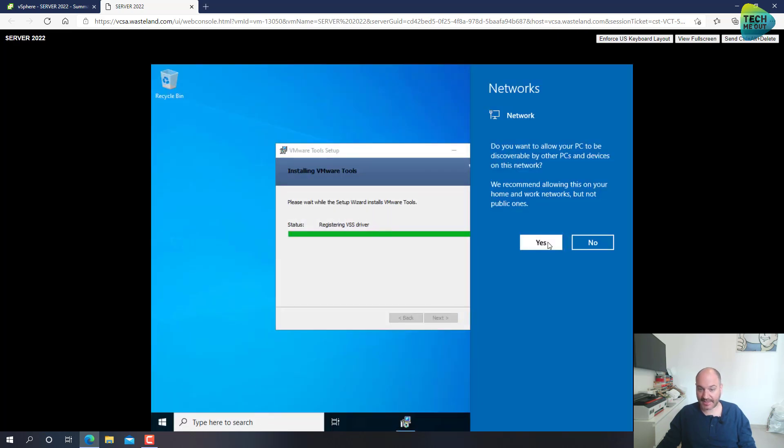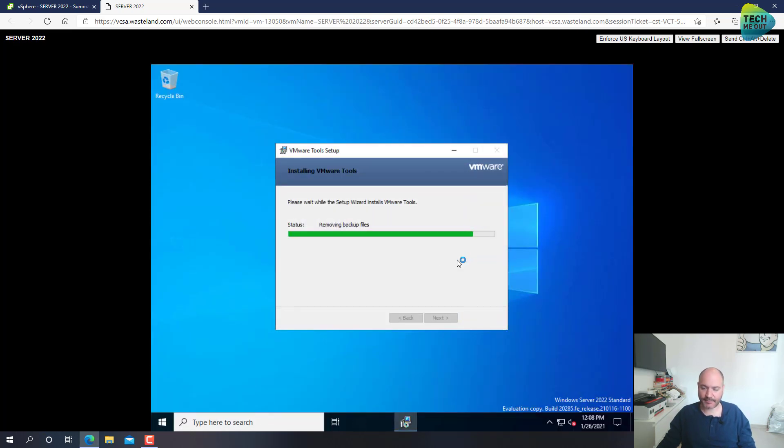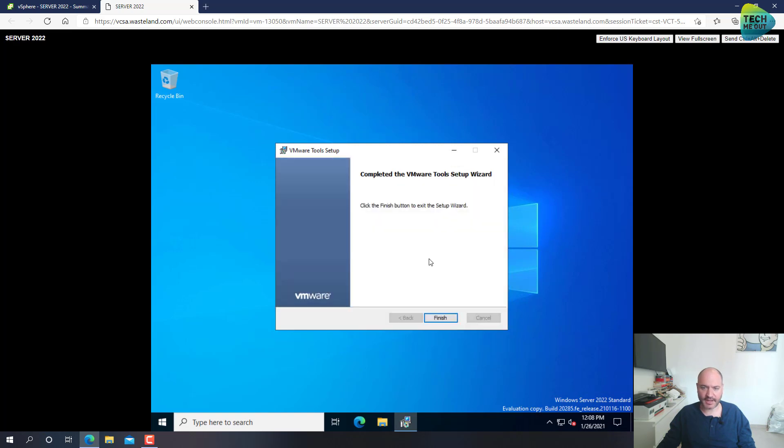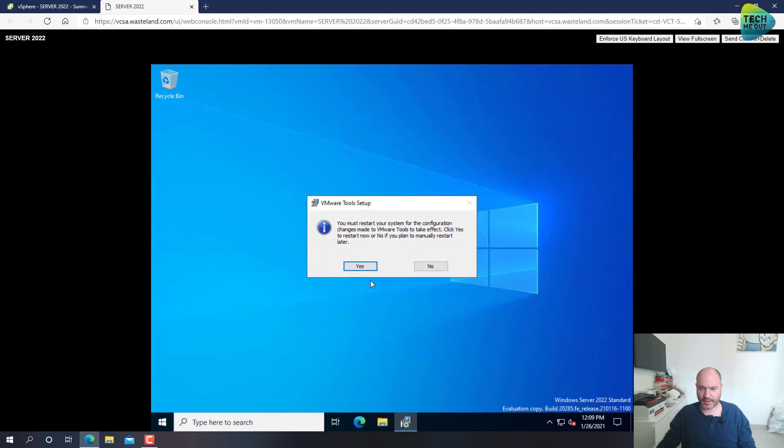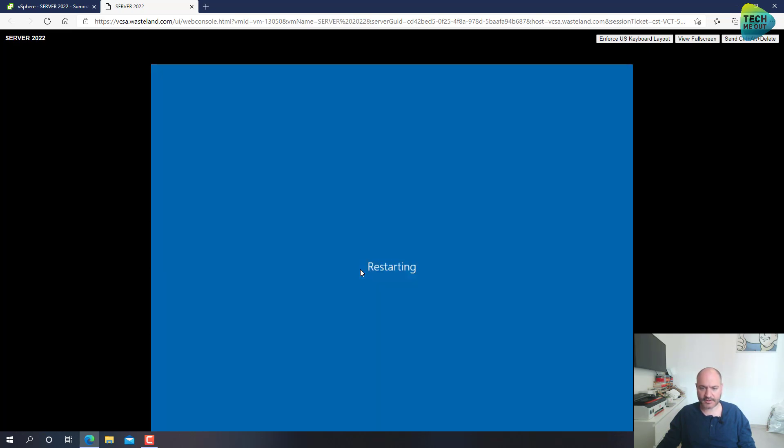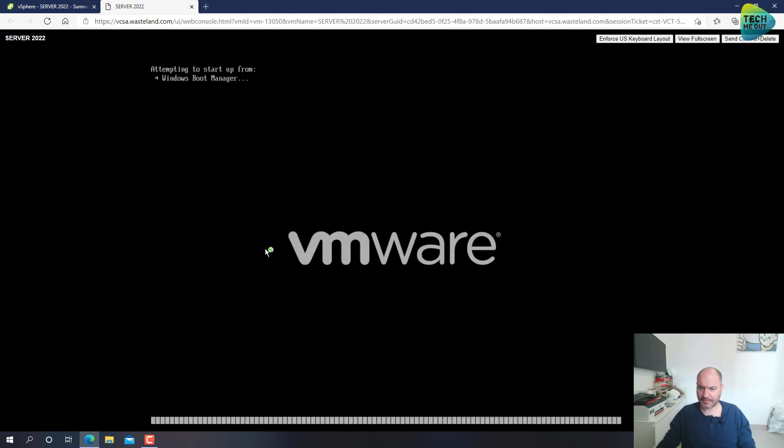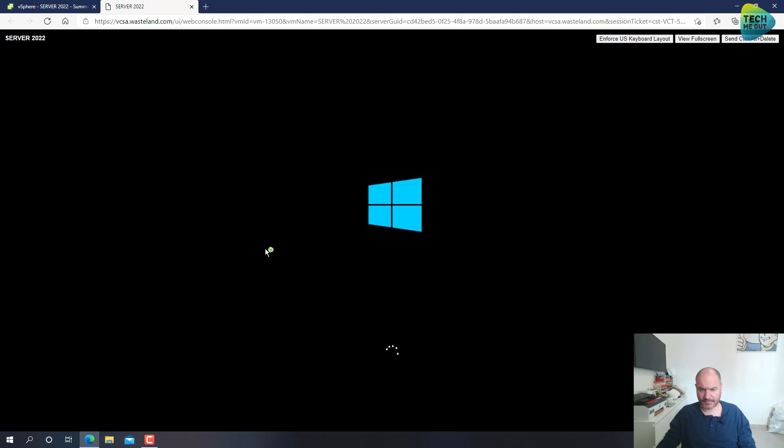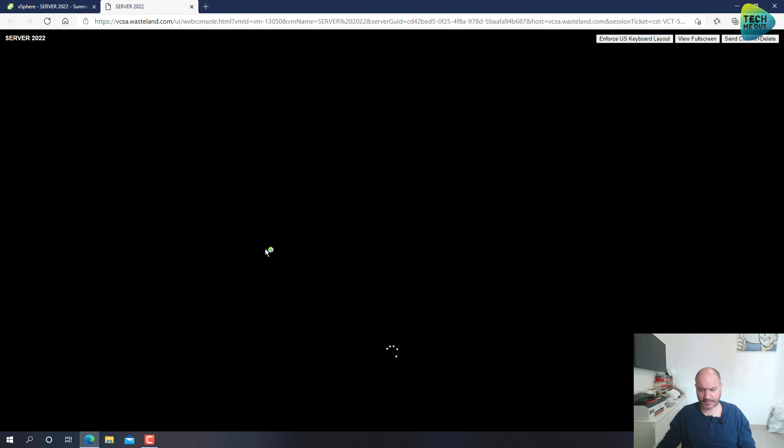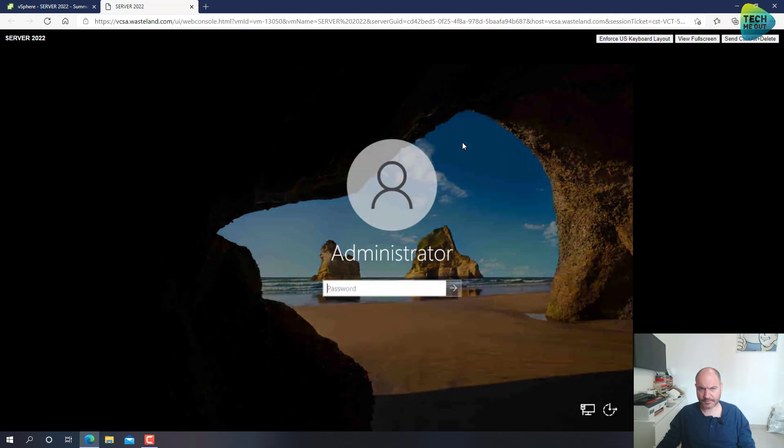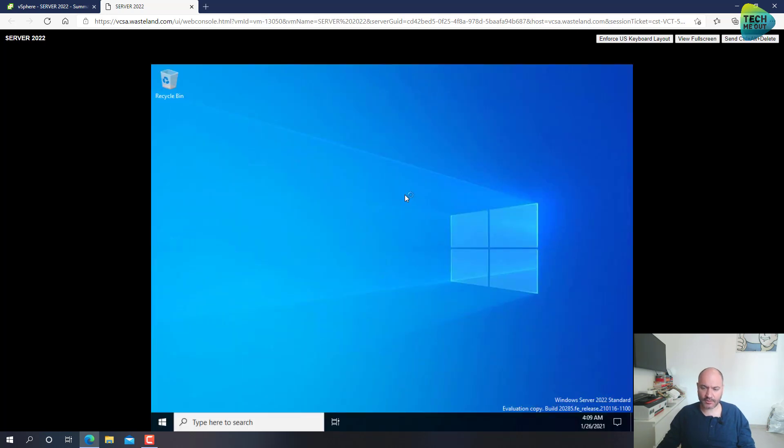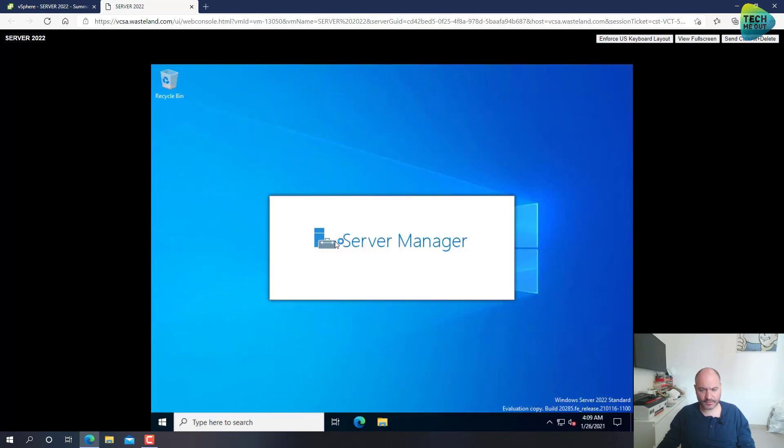Alright, seems like it's performing just fine. Alright, no failures. Let's give it a reboot. Alright, so VMware tools were installed. That's great.